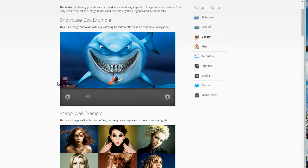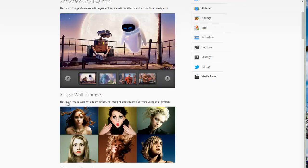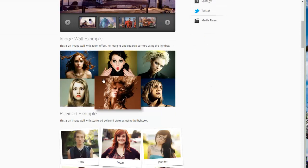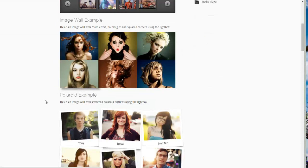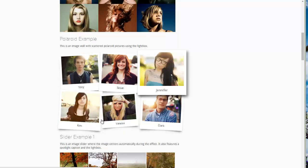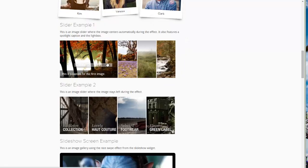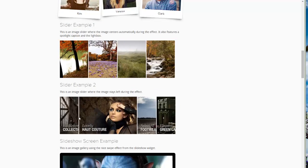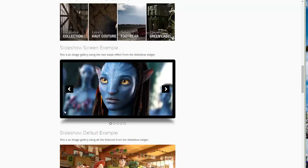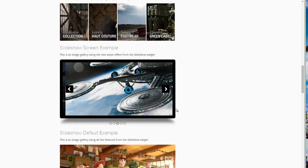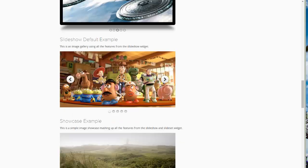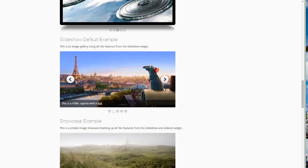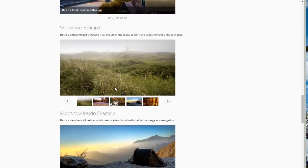You can see here the different examples. They have a showcase box, image wall example, Polaroid example, slider example which is pretty cool, second slider example, showcase screen example, the default example, another showcase example.